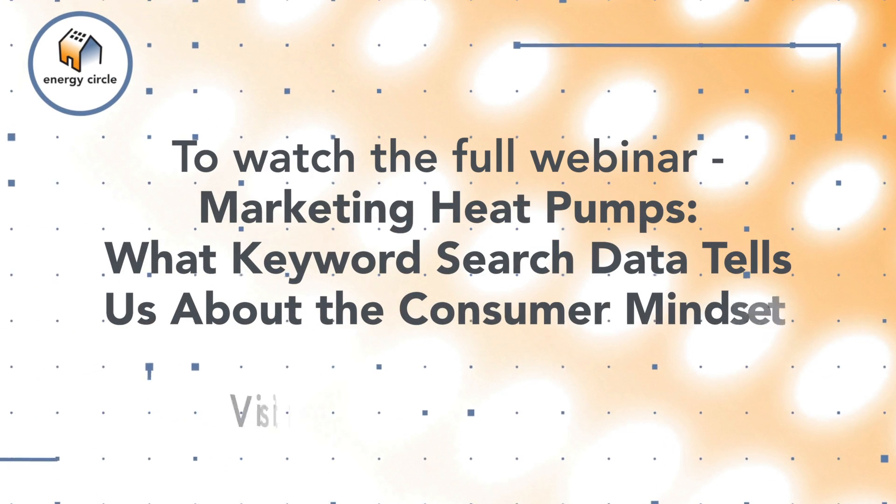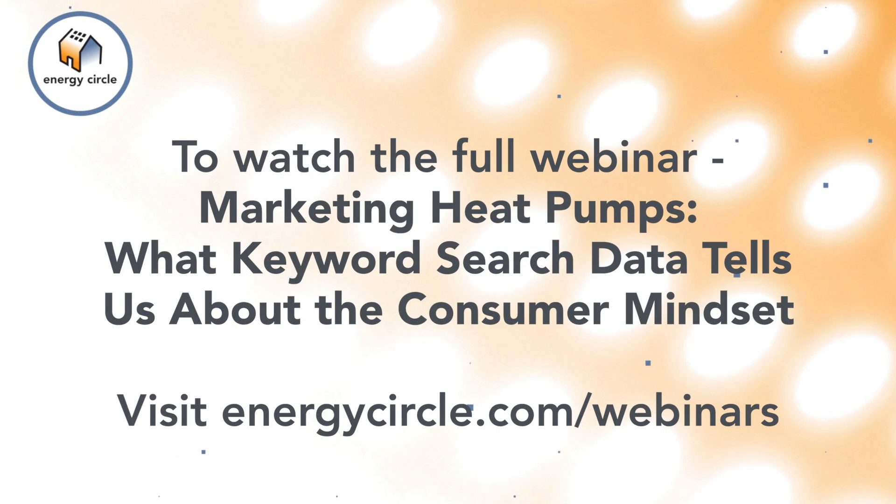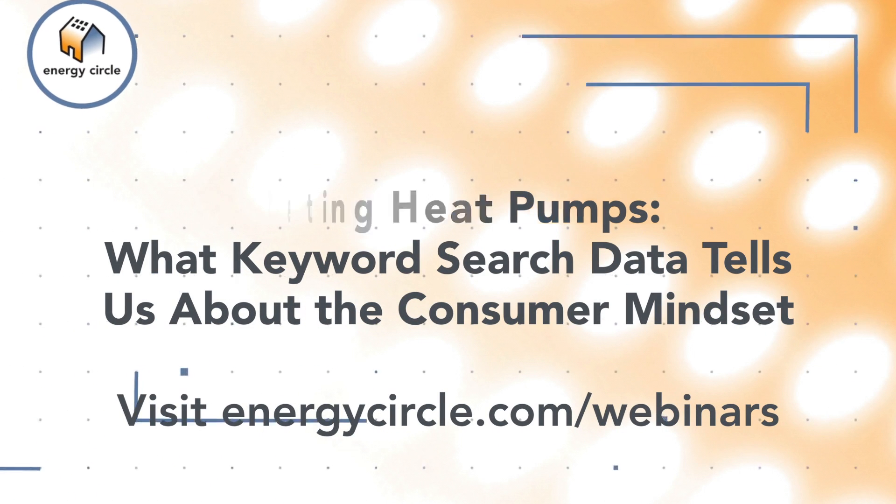To watch this full webinar and a complete archive of all Energy Circle webinars, visit energycircle.com/webinars.